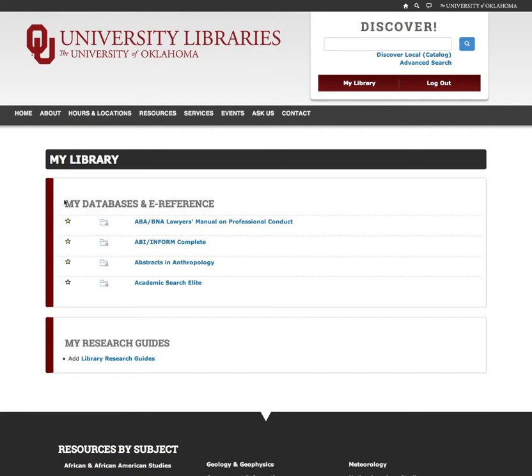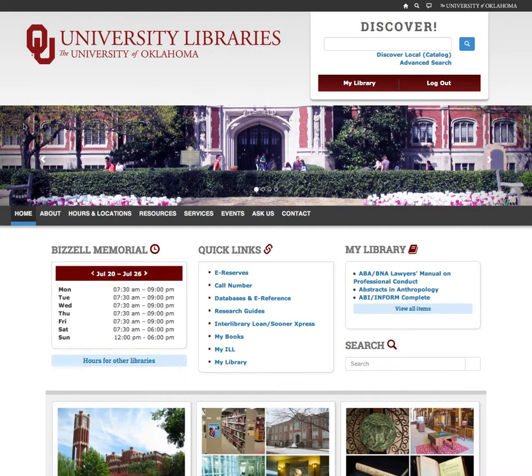Once you've starred your items, you can go to the homepage and you will see that they are added under the My Library section.